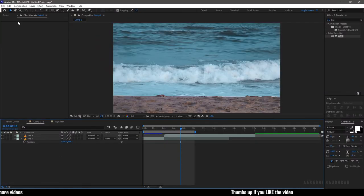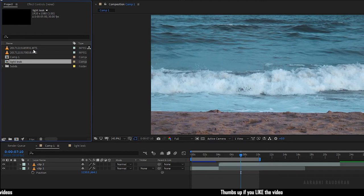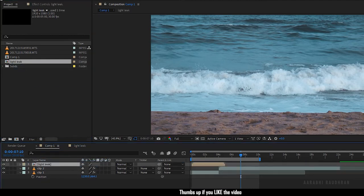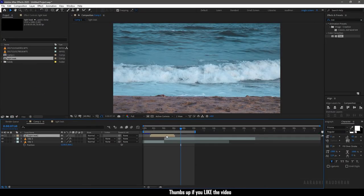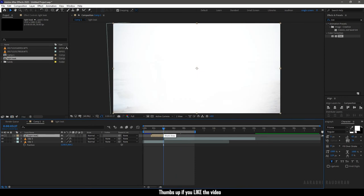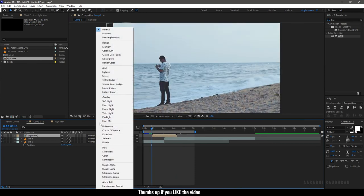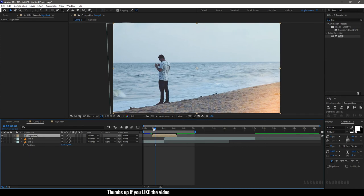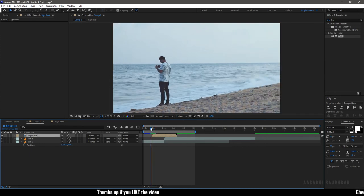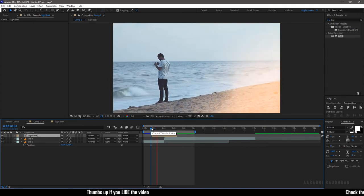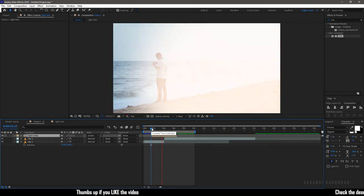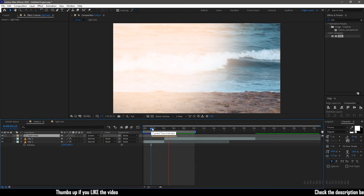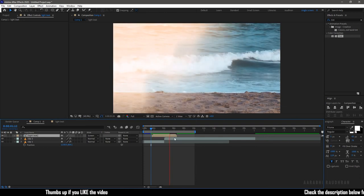Now go to composition one and bring in the light leak composition into the timeline. Move the center of the light leak composition to the point where the two clips are being cut. Set the blending mode to screen. And that's it, we have the light leak transition. Let's see the result.